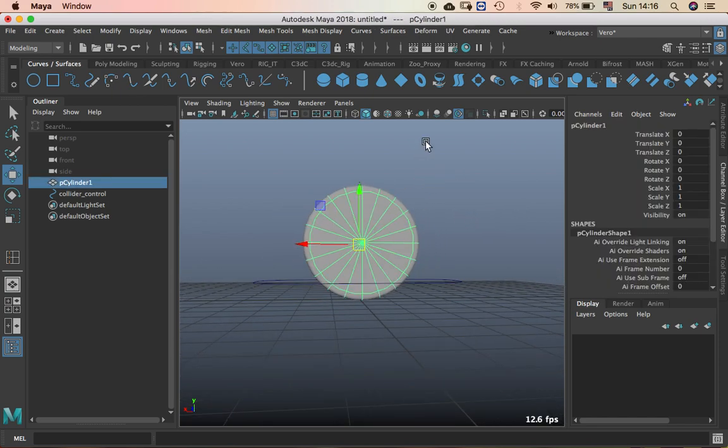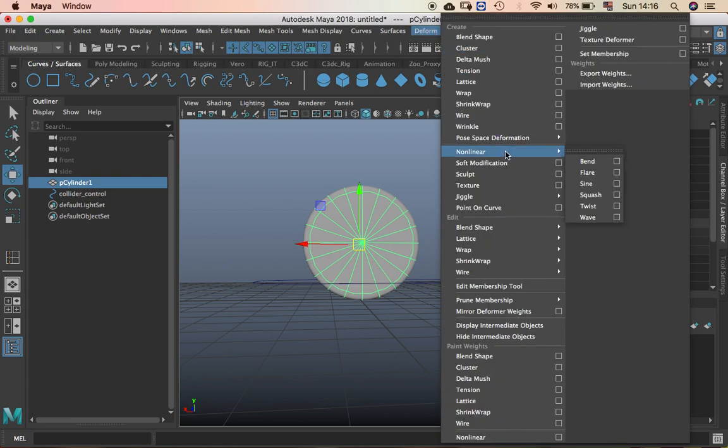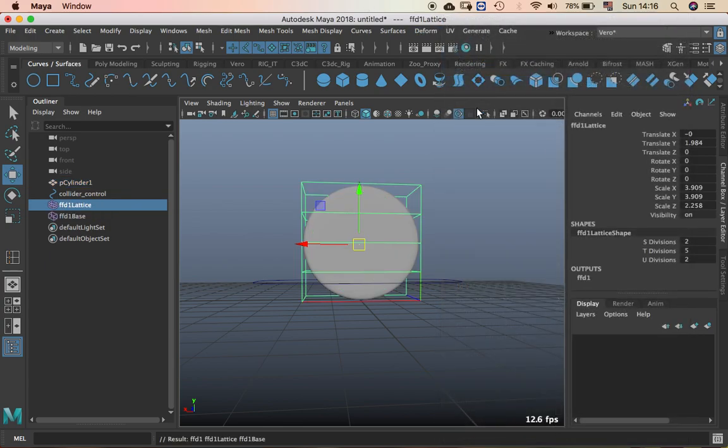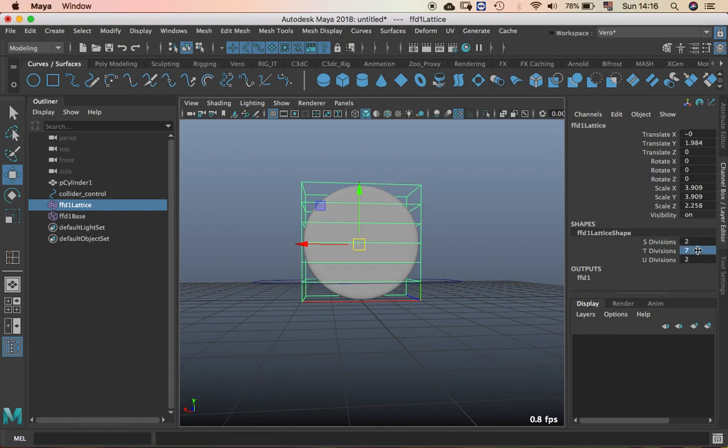You just select the wheel or any object you want. Go to deform lattice. I'm going to make a seven division lattice in T divisions. In this case for this object I think it's nice to have this, but you can change this number depending on your object.